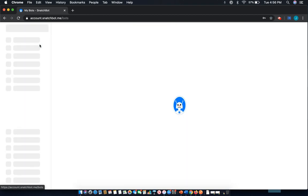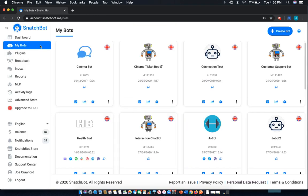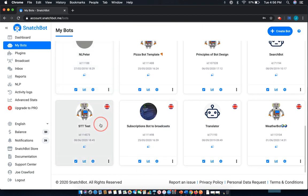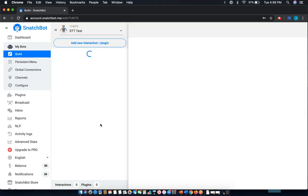First, select My Bots from the left-hand menu, then select the chatbot that you wish to edit. In this case, we're going to use STT Test.